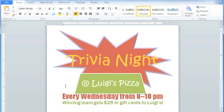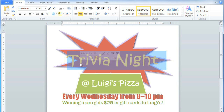Another great thing about text boxes is that they allow you to add effects to the text inside them, and this is called WordArt. I'd like to add an effect to Trivia Night. Even though this isn't in a text box right now, we can convert it into WordArt, which will put it into its own text box.